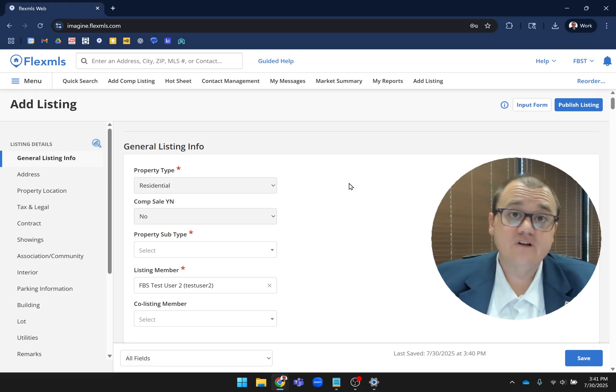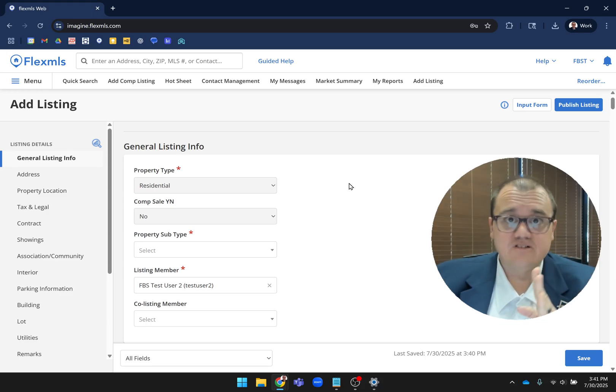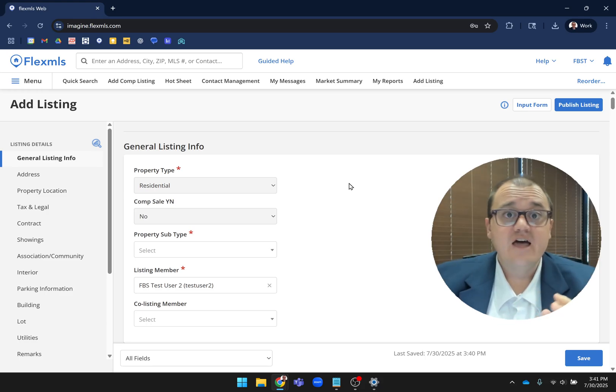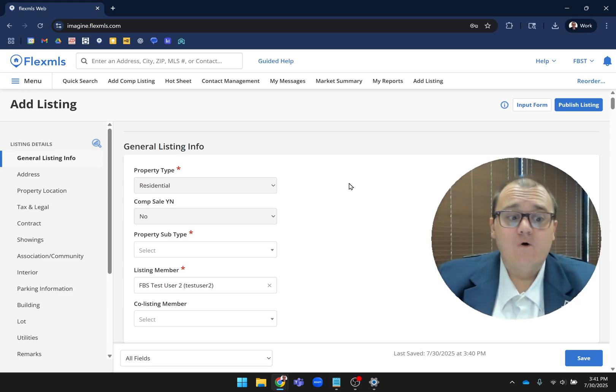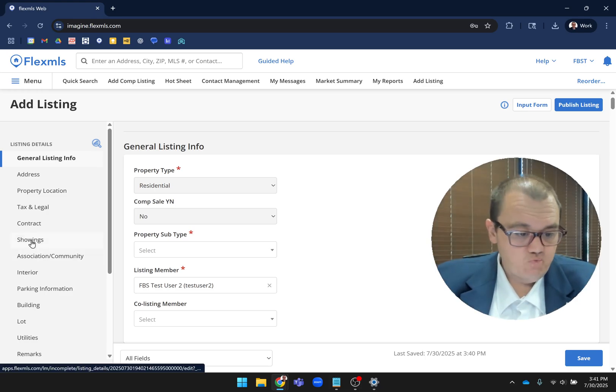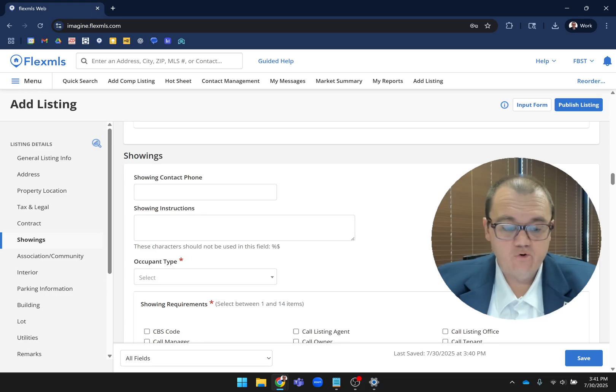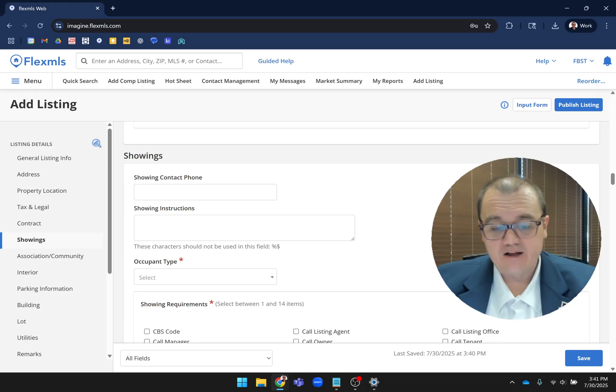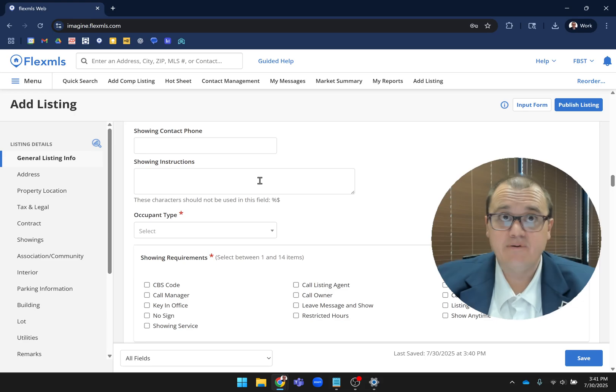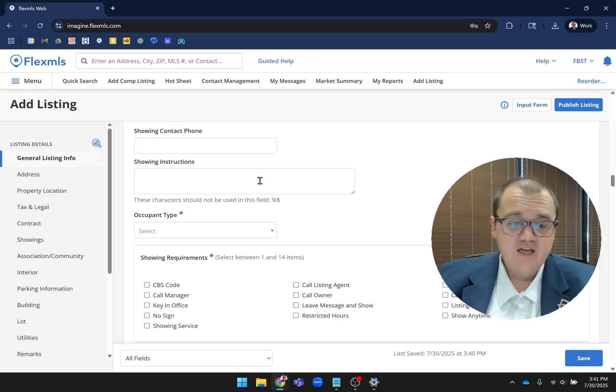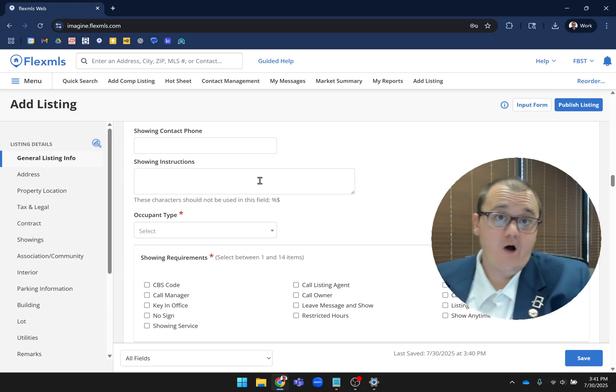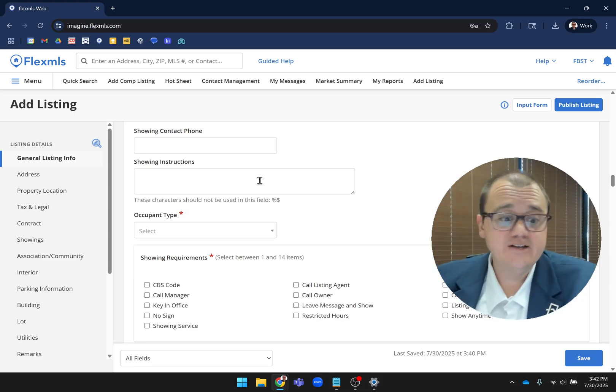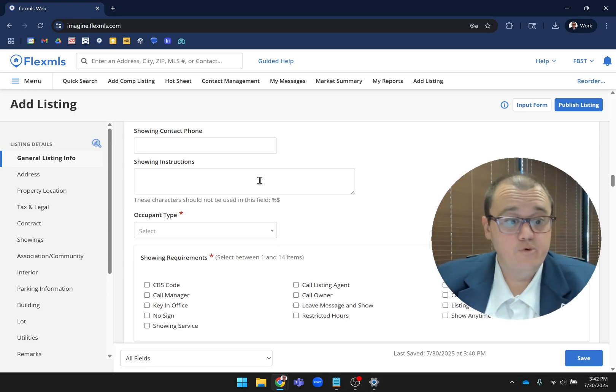The other thing you'll notice is that because you don't have main fields and details, everything is more combined now. Just one example before we go back up to the top - like showing instructions where you would usually type it in one place, and then you have checkboxes for showing requirements in a different place. Now it's all together.